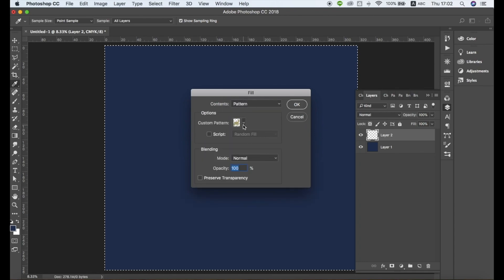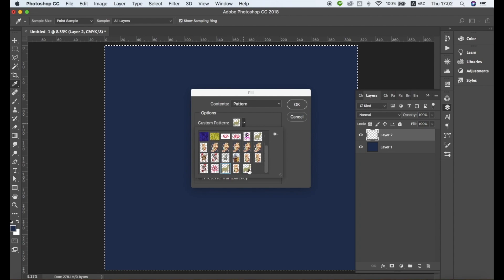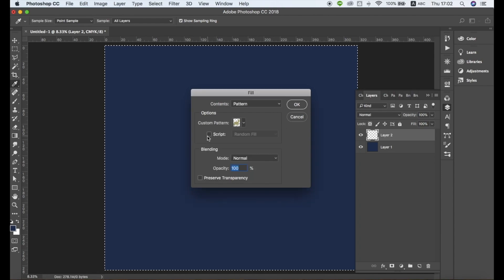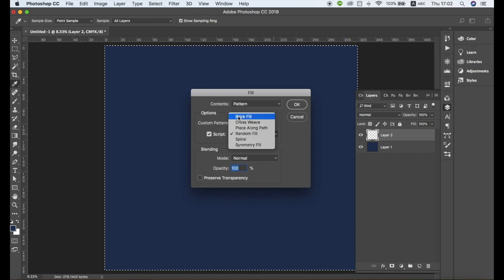In the Custom Pattern field, select the pattern element you created earlier. Tick the box that says Script and choose Brick Fill. Then click OK.